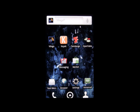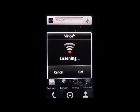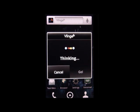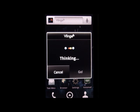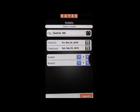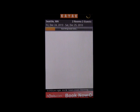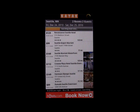You can now access Kayak's comparative travel functionality through Vlingo using a simple command: 'Hotels in Seattle for next Friday.' Vlingo then grabs your date and the location you specified and gives you the option to adjust guests or room number before searching Kayak's listings. From there you can book just as you would through Kayak's application.